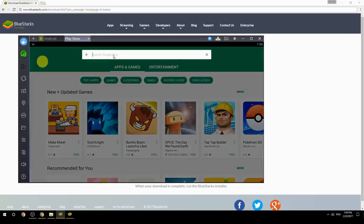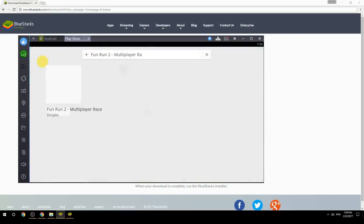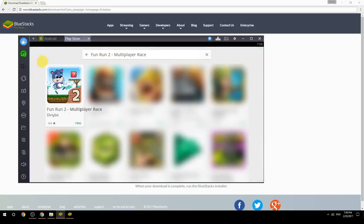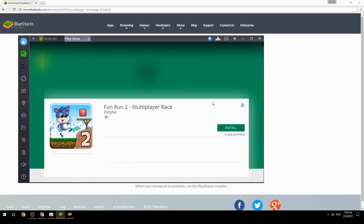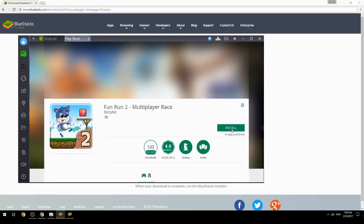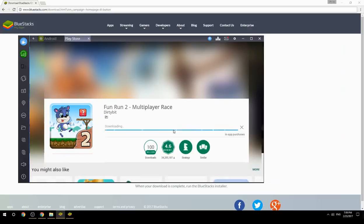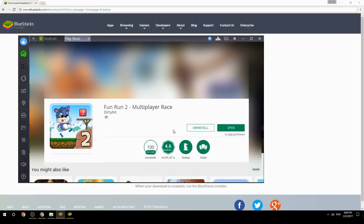Search for your game name inside Google Play. Click on the game icon, click on the install button, and once installation is finished, begin playing.